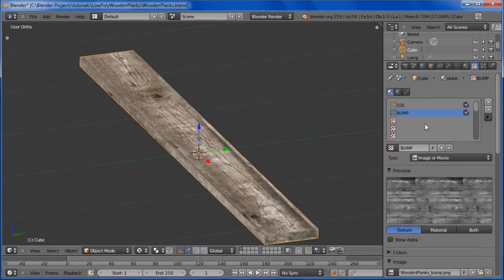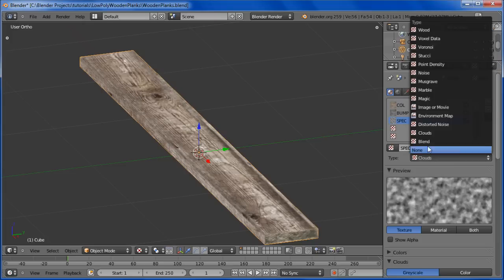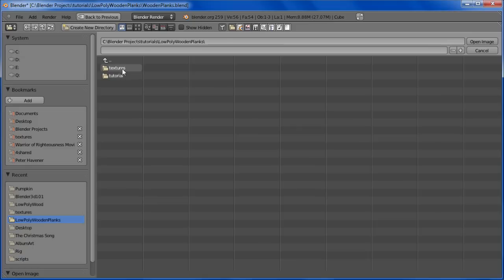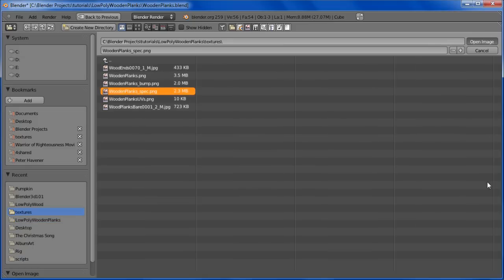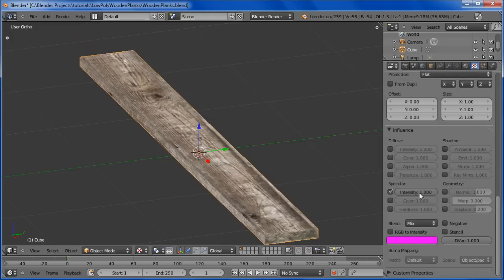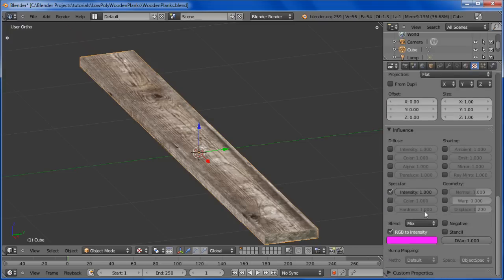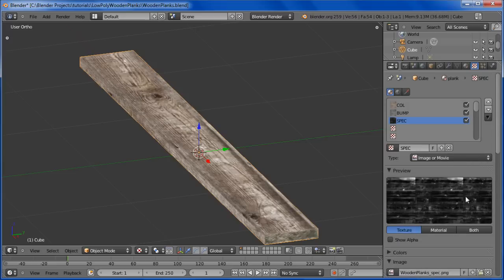Let's add one more texture and call this one 'spec'. Set it to Image or Movie, open it, go to Textures and select wooden planks spec. Change the mapping to UV. Uncheck Color and check Intensity. Under Specular, check Intensity. We also want to do RGB to Intensity. Then go ahead and turn the intensity down just a little bit. That should be just about good - there's all our texturing.